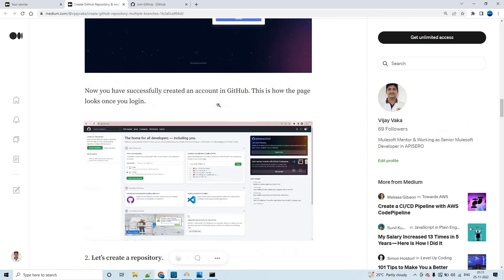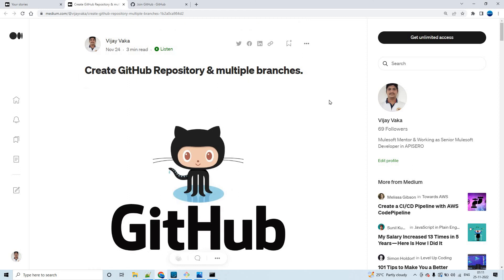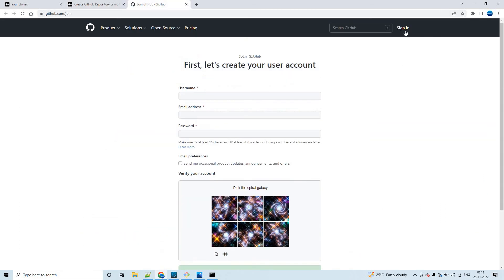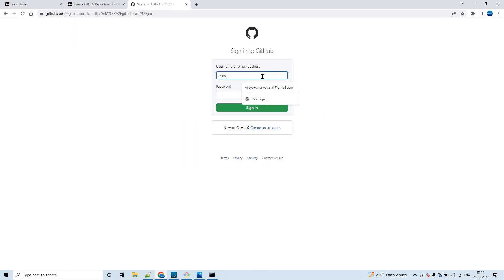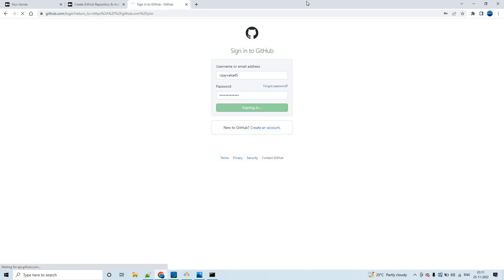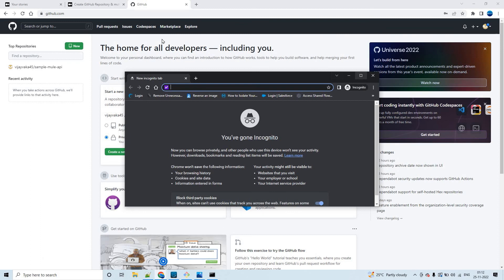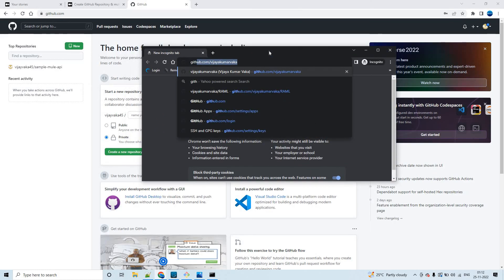I've written a small article on the same topic — creating a GitHub repository and multiple branches — which I'll share in the description of this video. Let me log into my GitHub account. Once you log in, this is how it looks. You can create a public or private repository — it's up to you. If you create a public repository, it will be visible all over the internet.